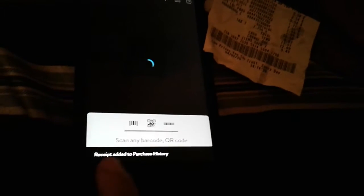You'll notice it says 'Receipt added to purchase' on the bottom of the screen, or on the top — it depends on your device.